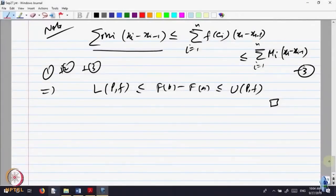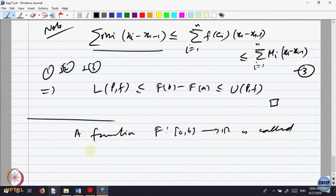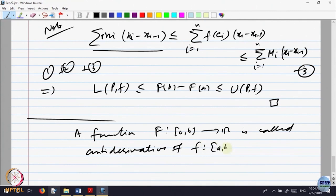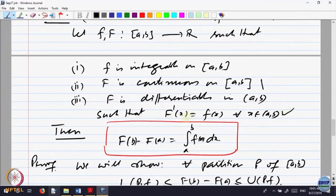There is another question that comes. Basically what we are saying is, this is, if you like, you can call this as the anti-derivative. A function capital F from A, B to R is called anti-derivative of a function f. One introduces: if F dash of x is equal to f of x for every x belonging to A, B. That relation is given the name that capital F is the anti-derivative of small f.